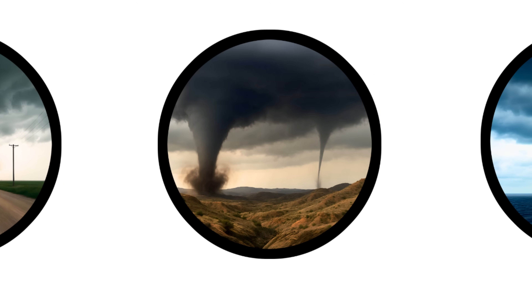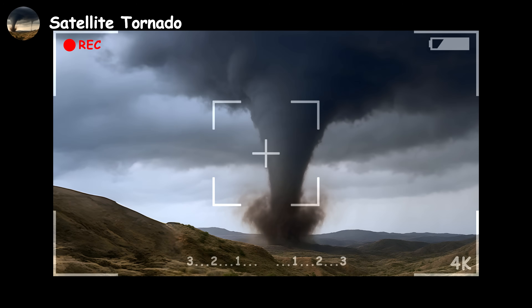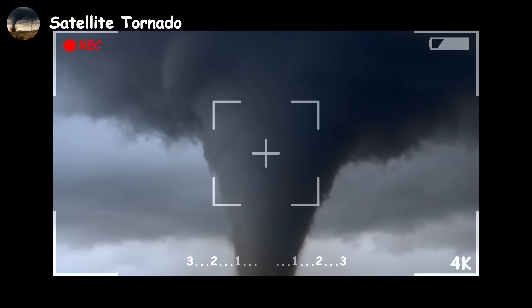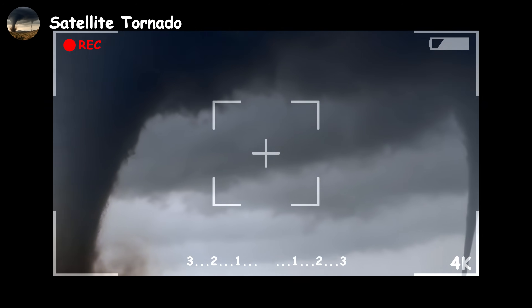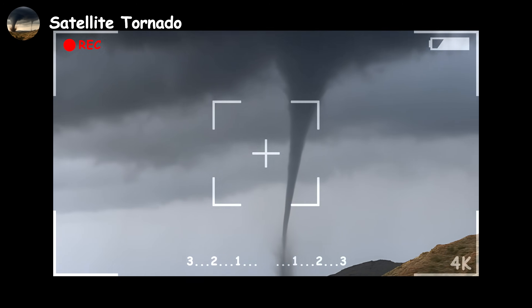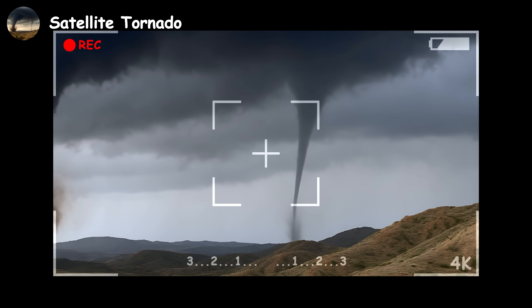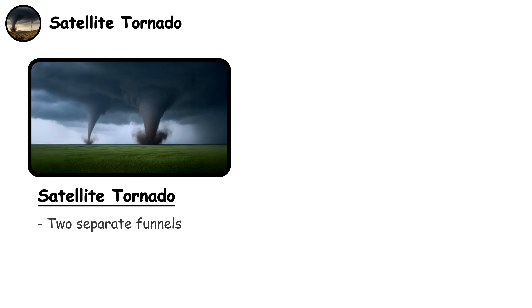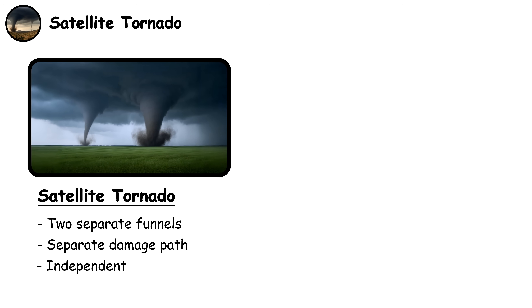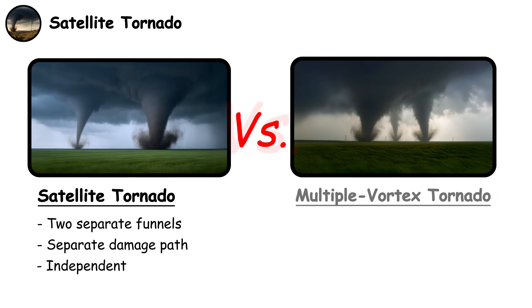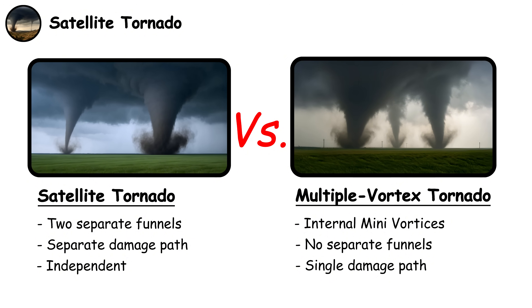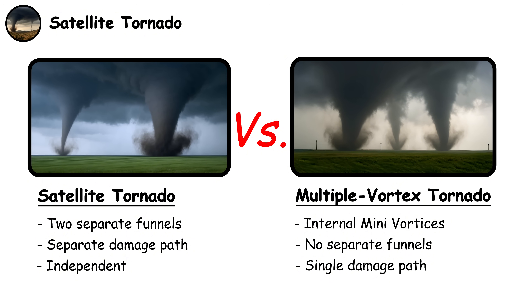Satellite Tornado. You've positioned yourself to photograph a massive tornado dominating the landscape, and suddenly you notice a smaller one orbiting around it like a moon around a planet. It's called a satellite tornado — a separate, independent funnel that orbits around the main tornado, unlike multiple vortex tornadoes which have small sub-vortices spinning inside a single main funnel.